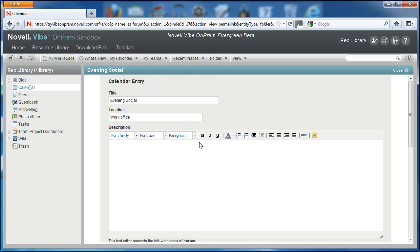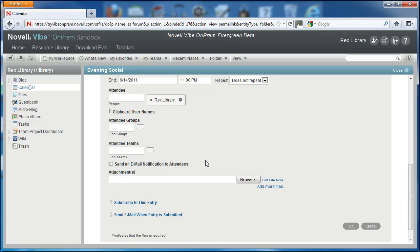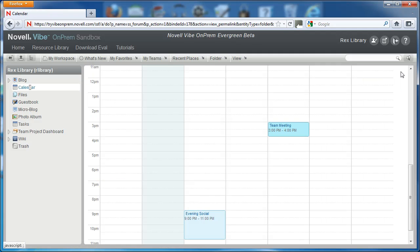It's also helpful when creating events to send a notification. Most mail clients will treat this as a calendar event. Use these calendar options to make the most of scheduling events and tasks in Vibe.